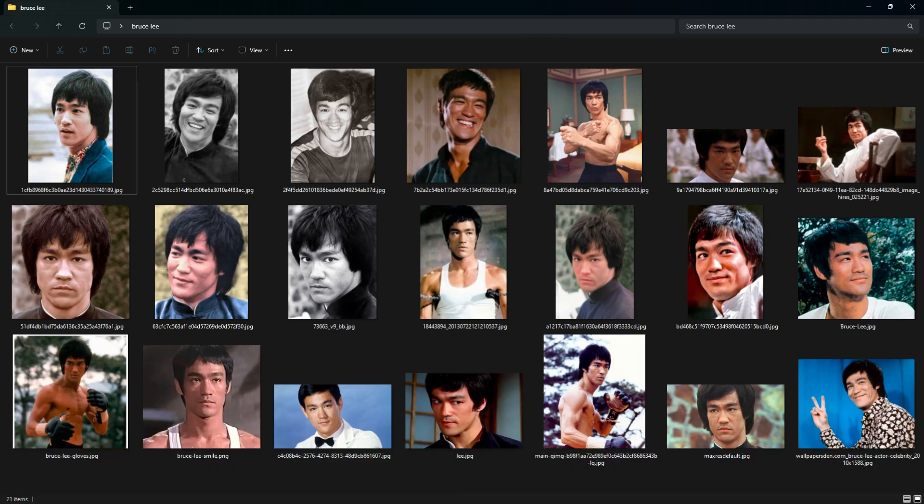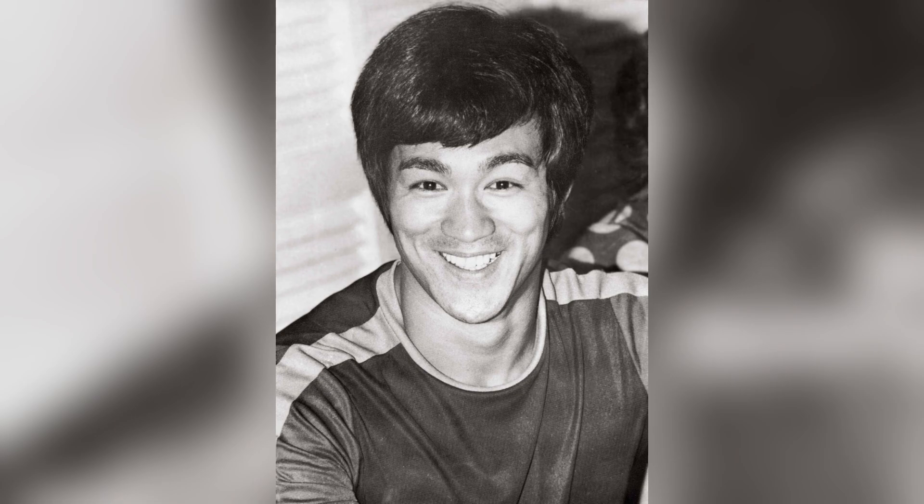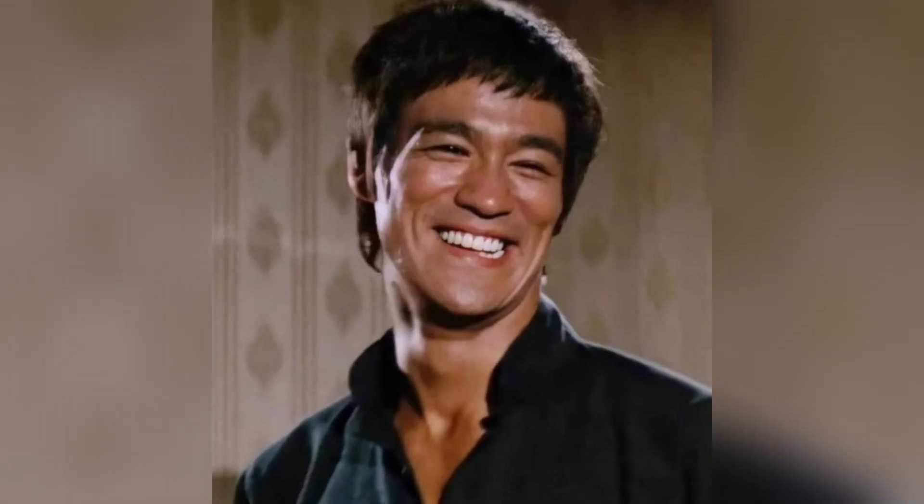For this tutorial, I will be using Bruce Lee's face as a demo. This is strictly for educational purposes and should not be used for any illegal operations. As you can see, I have prepared 21 photos of Bruce Lee to train his face set.